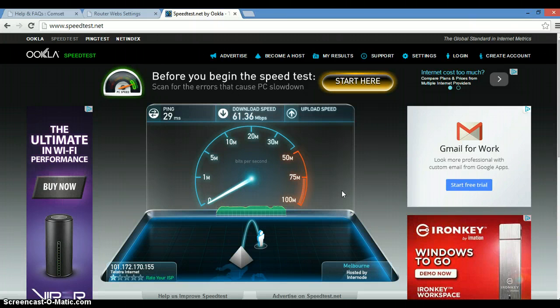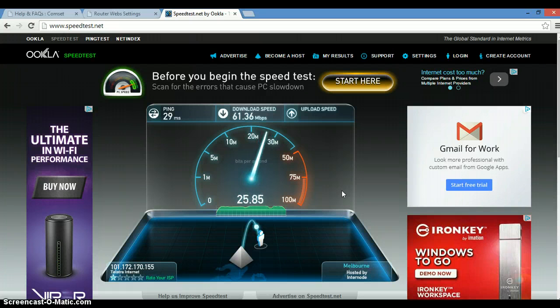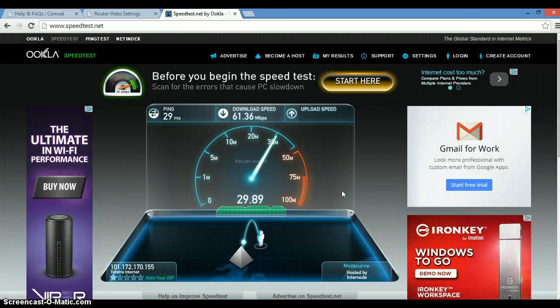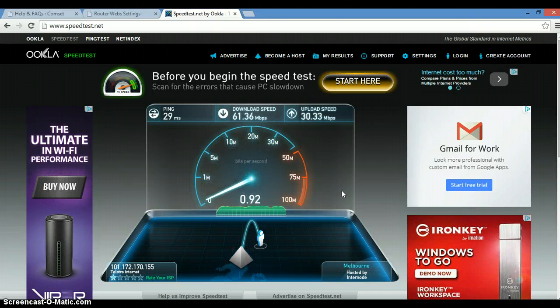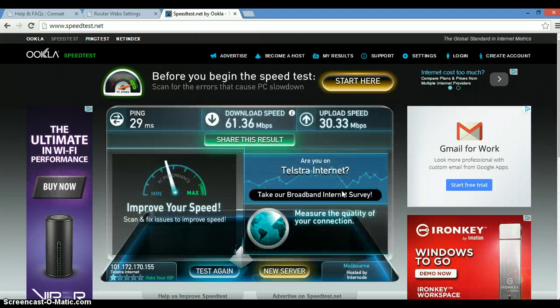Here we have a download speed of 61 Mbps, which is very good. And now we are testing the upload speed, which is just under 30. Now the speed of course depends on a number of factors including proximity from the tower. Here we go, we have 30 Mbps.